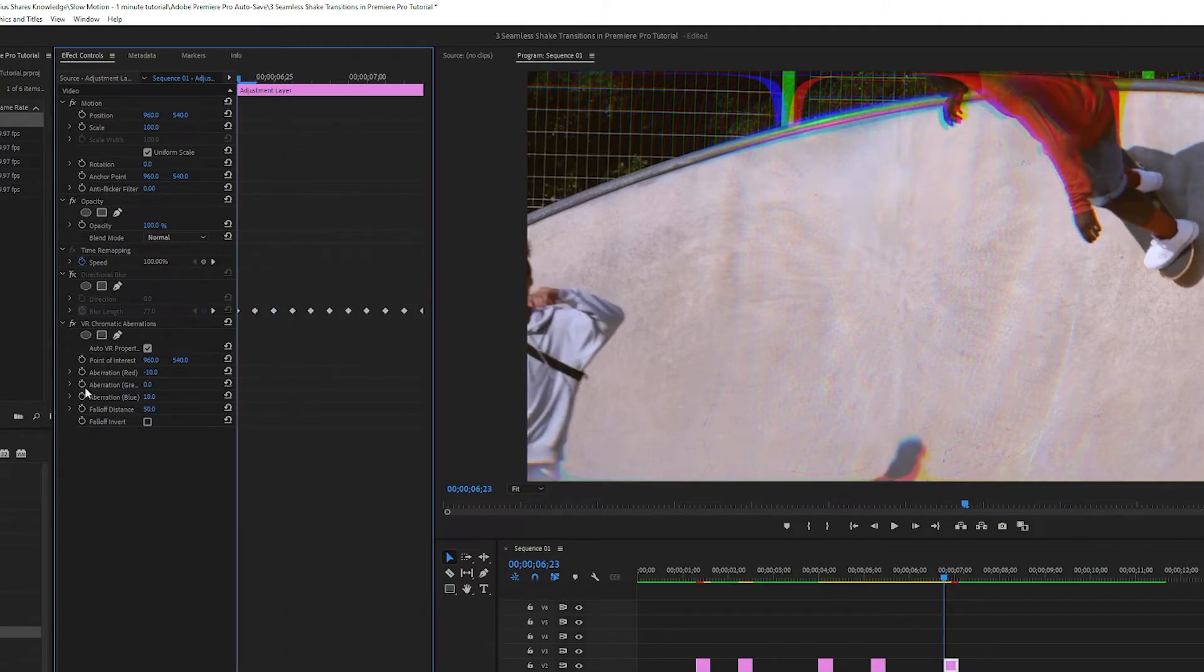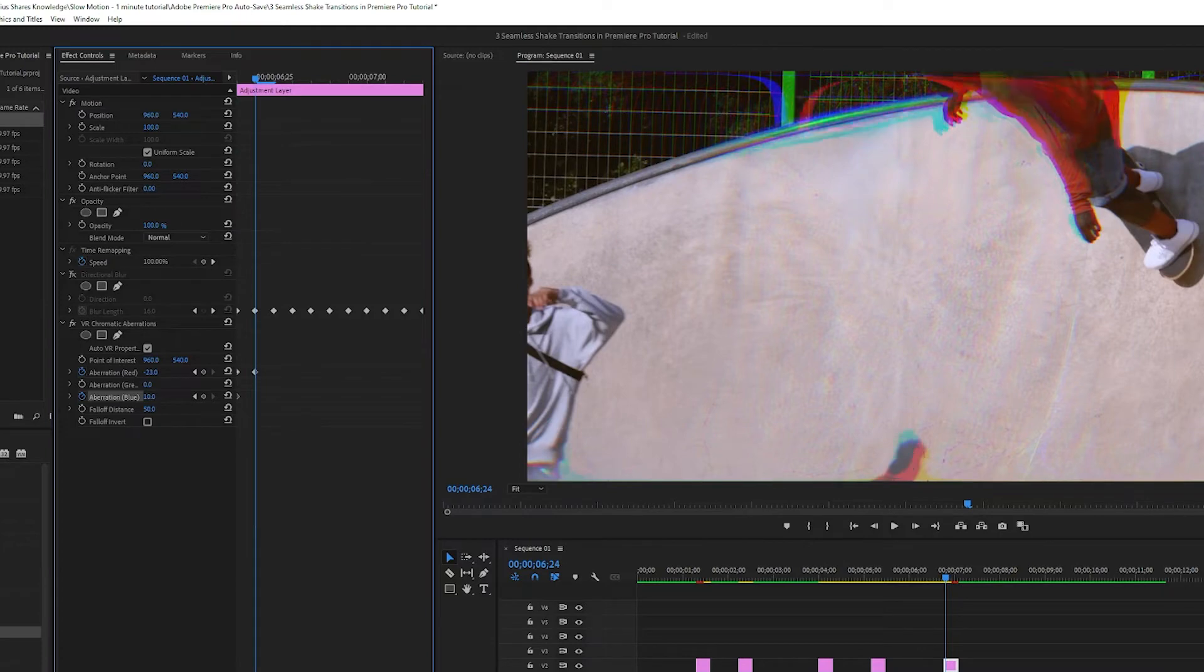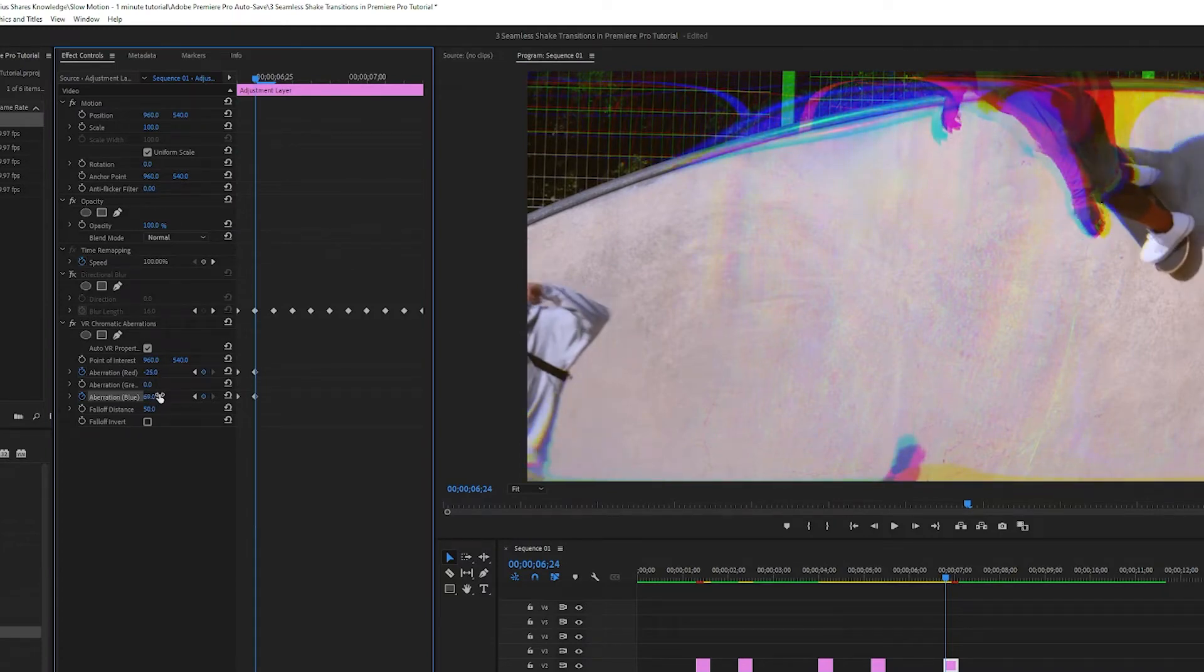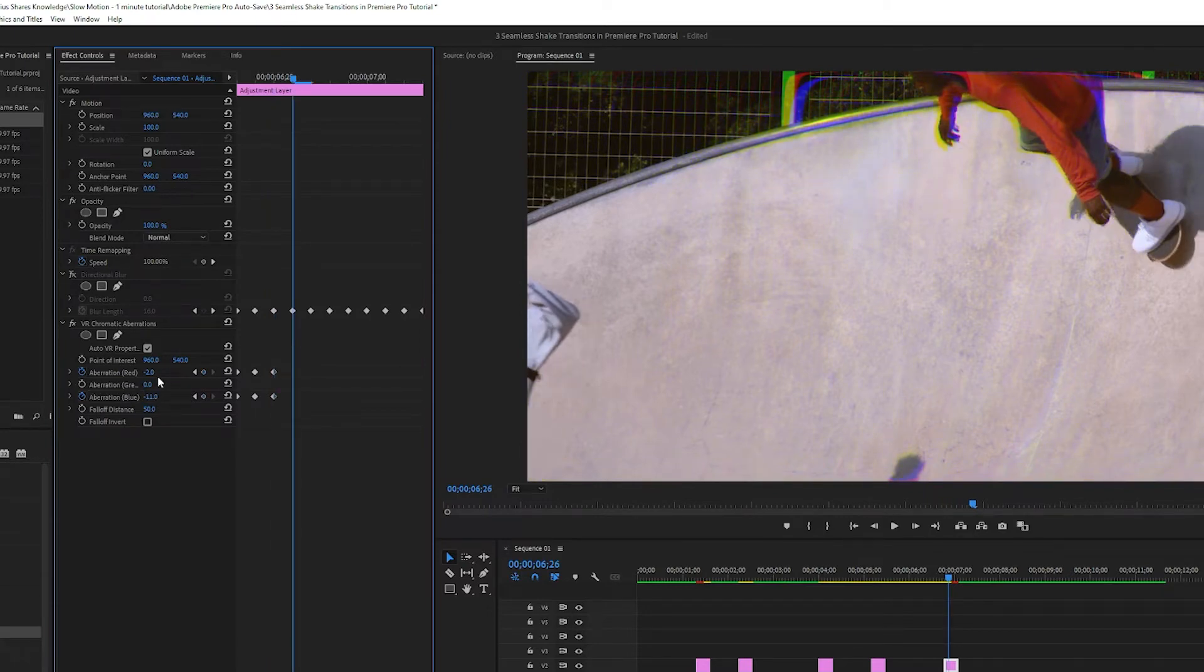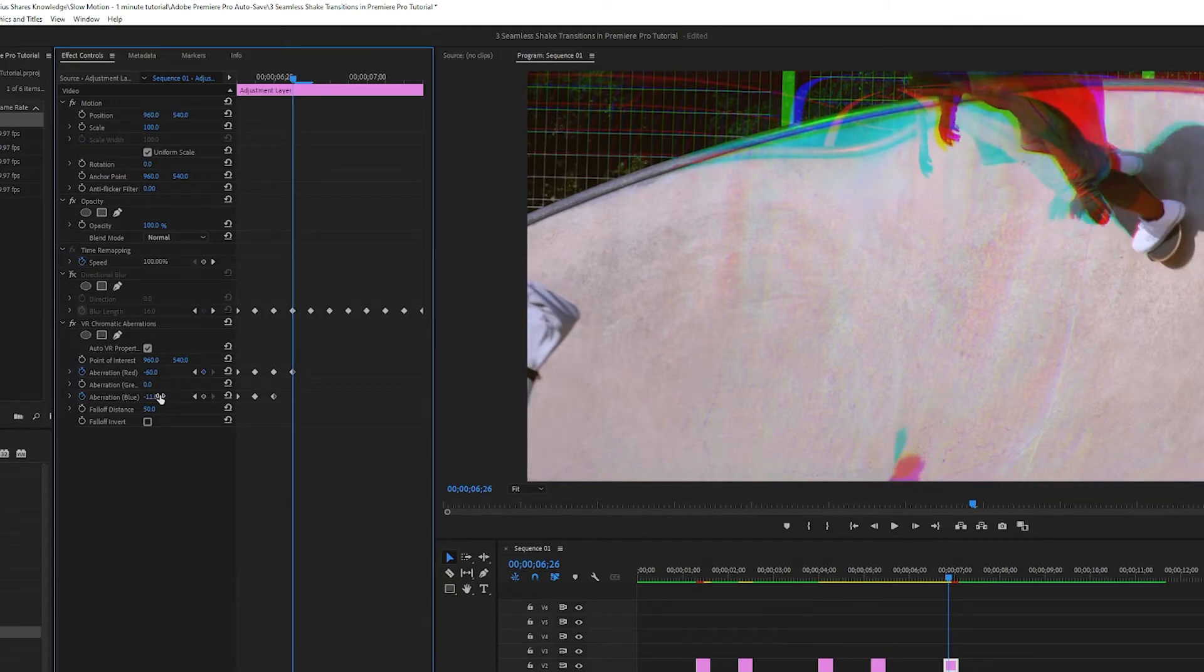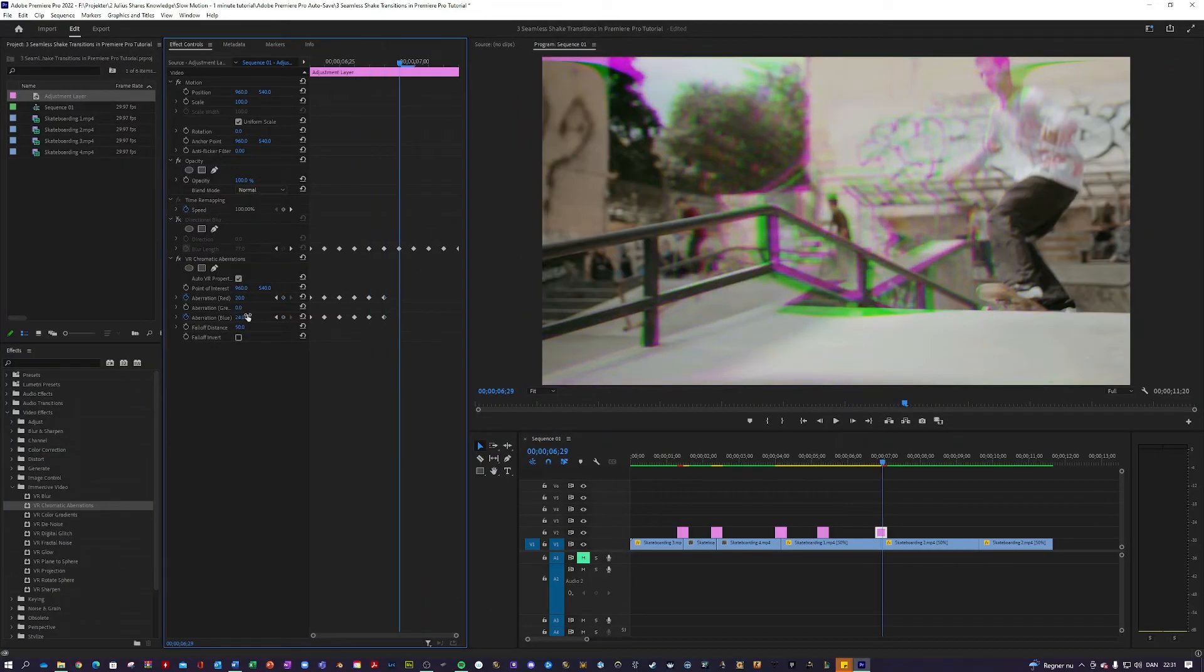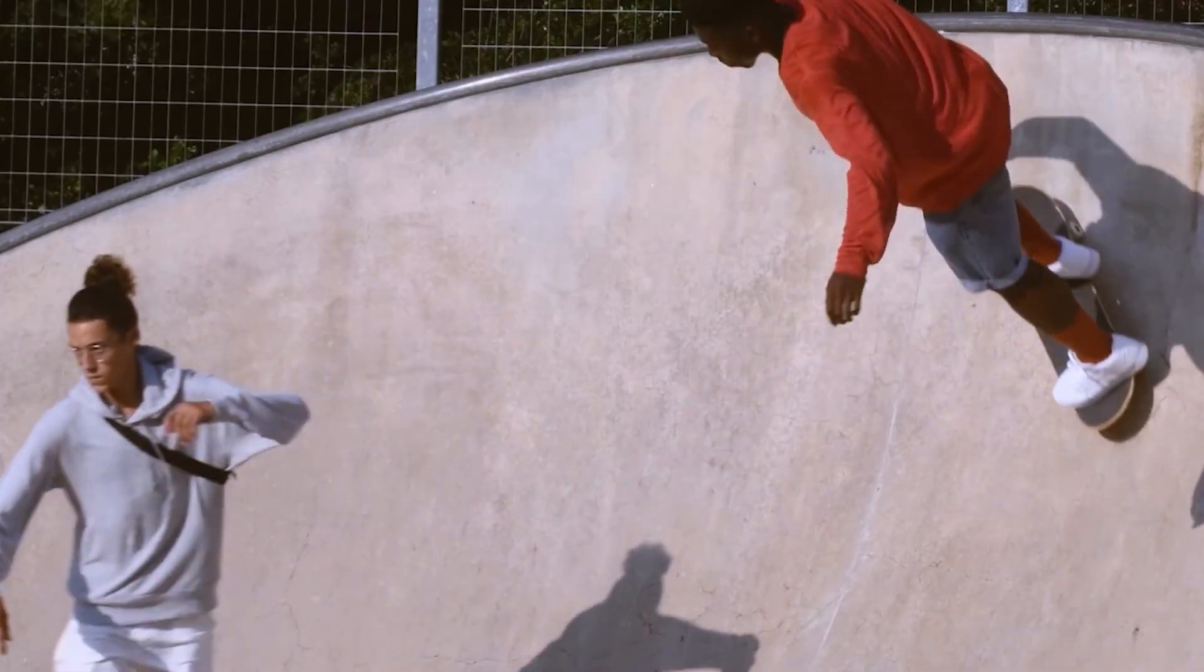So go to the start of your adjustment layer and key aberration red and aberration blue. And here there's no rights or wrongs. You just want to go wild. So maybe let's turn this down and this one way up. Go one more frame and let's turn this one a little bit back. Something like this. Maybe let's go very ham here.